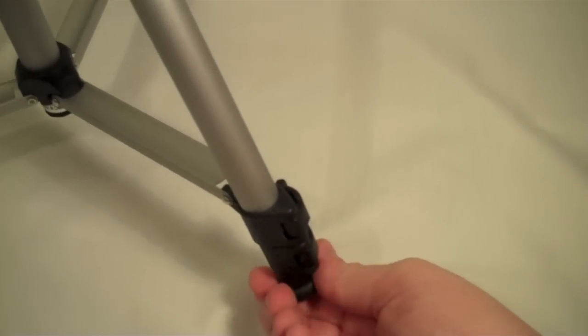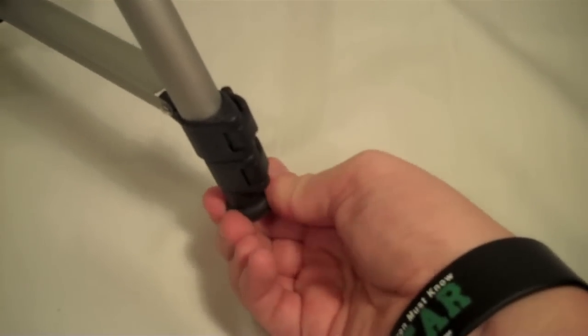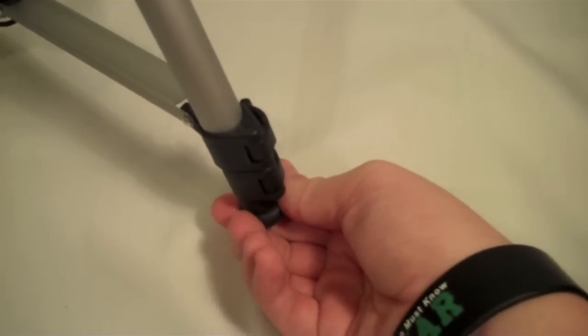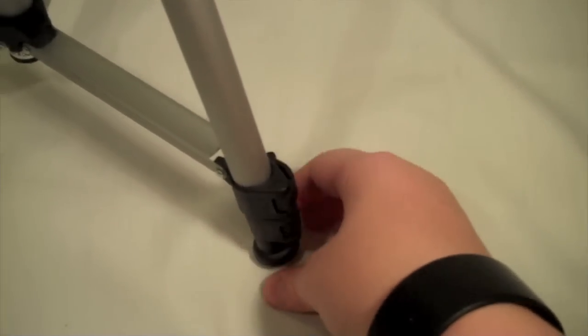And while I'm down here, these do have rubber feet grippers on here so it is going to give you a little bit of traction while you're filming.